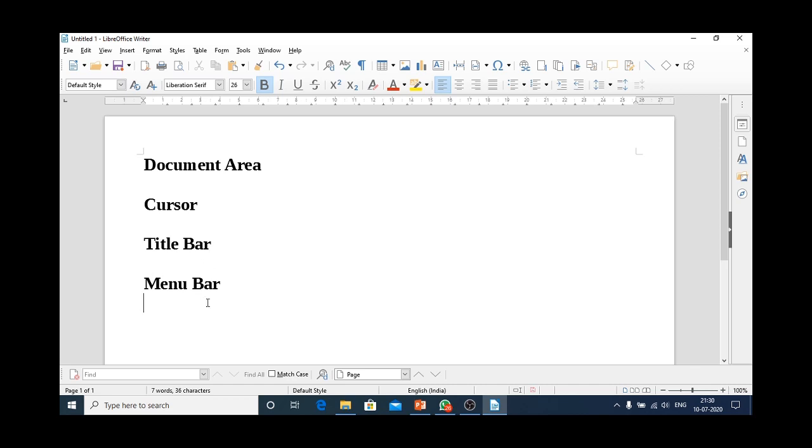Students, can you count how many menus are available on menu bar? Yes, we all can count. Just count in your mind. It's 11. There are total 11 menus in menu bar.